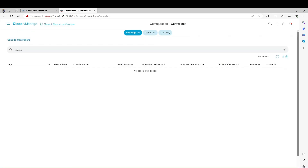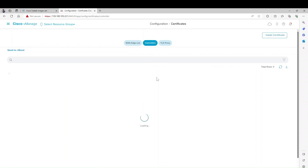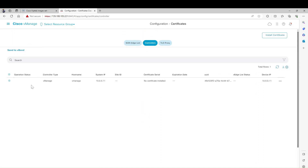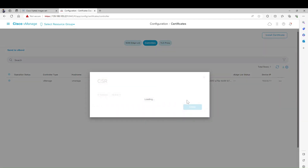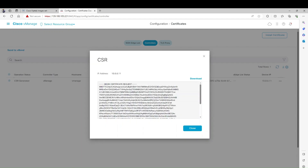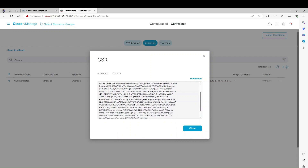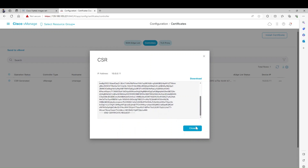Under the Controllers section, it says there is no certificate. You can see the vManage system IP but no certificate is installed. Click on it and select Generate CSR. Once we have the CSR generated, we use it to sign the certificate. The CSR is now generated - you don't have to download it, just click Close.